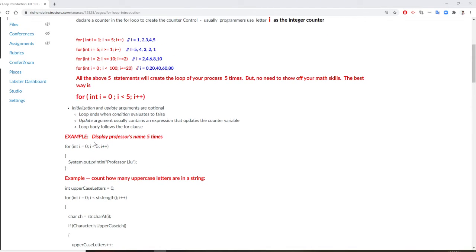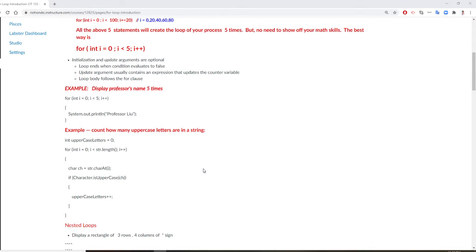For example, display the professor's name 5 times. Of course, just start from 0 and go to less than 5. And we also use a for loop for this next example right here.